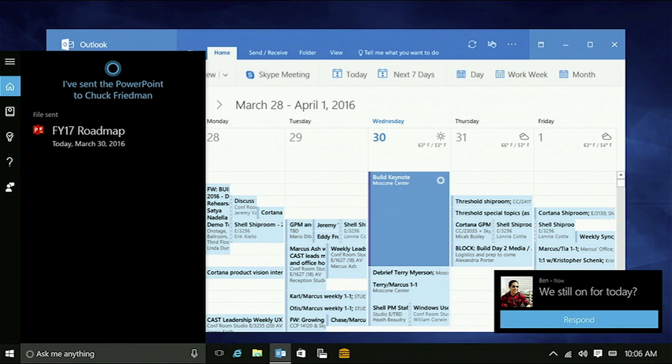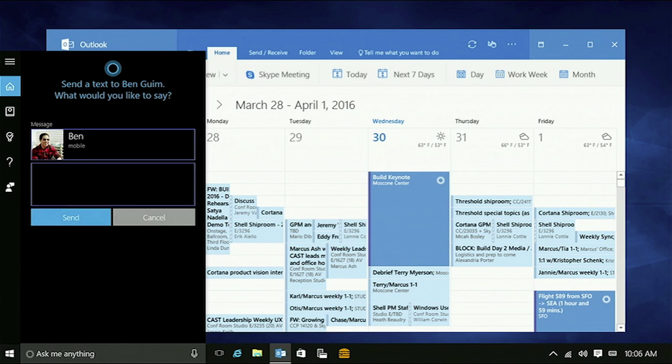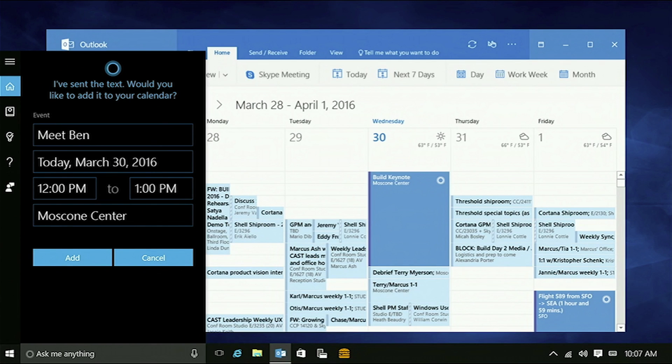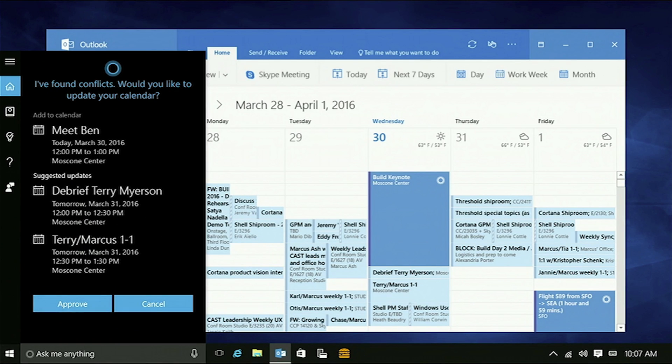So here I've got a notification, a text message that came in from my friend Ben. He's here in the Bay Area. I can go ahead and respond right here from my PC. Cortana knows that I'm talking about meeting with Ben. She offers to add this to my calendar. And then she tells me, you got a couple of other things there. Can I help you move these?